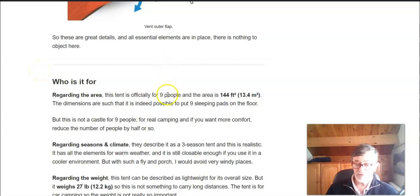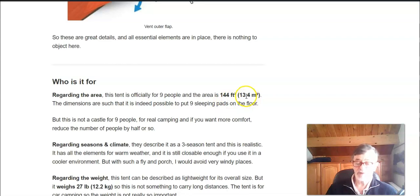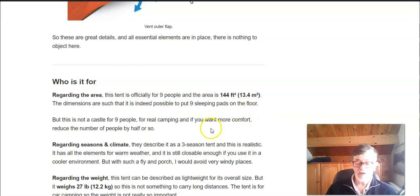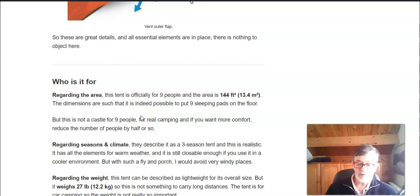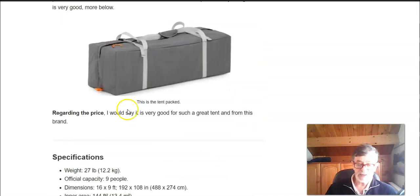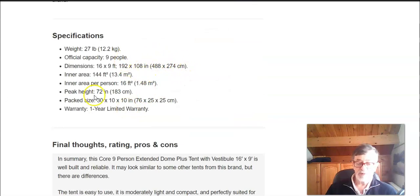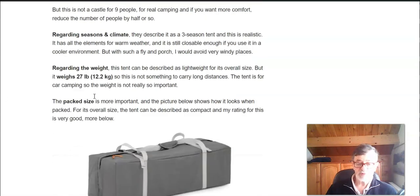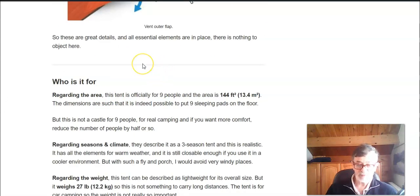Regarding the area, the tent is officially for nine people but for this you have only 144 square feet and this is around 13.4 square meters. So not really a camping castle for nine people. In principle you can put nine sleeping pads on the floor because dimensions are such that you can do this, you see the numbers, but if you want more comfort of course you would reduce the number of people by half, four five maximum.